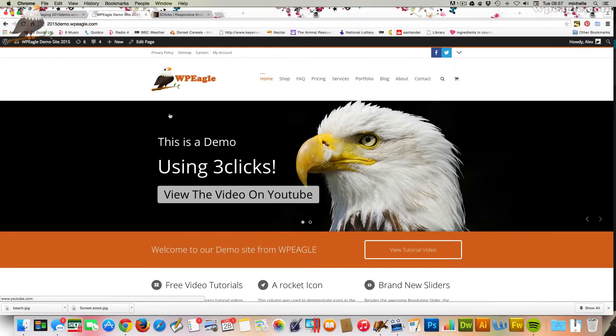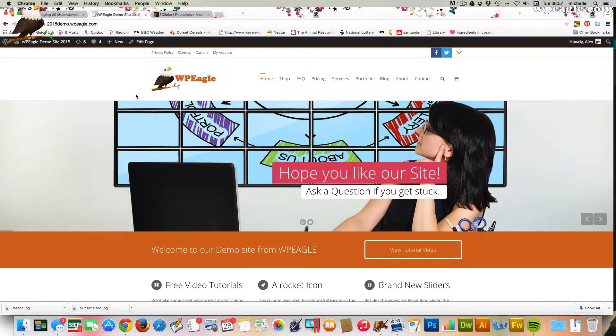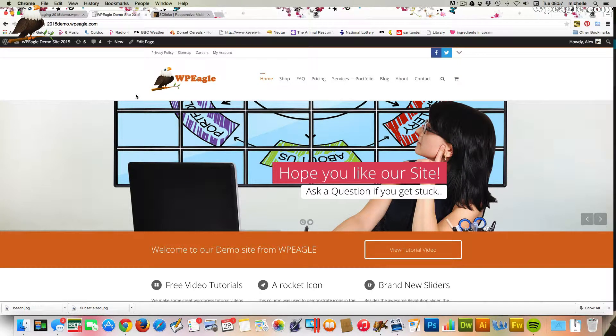Hello, it's Alex here from WPEagle.com. Now, in this video, what we're going to be doing is updating the FreeClicks theme.